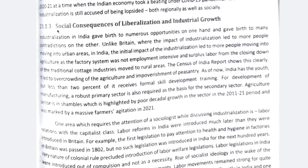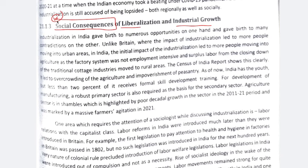Let's start today's video. The topic is Social Consequences of Liberalization and Industrial Growth. Chapter 11 starts with an introduction on Industrialization and Urbanization. This is a very important topic because we will discuss what are the social consequences of liberalization and industrial growth. If you have a sociology question on industrialization, industrial growth, or liberalization, you will get relevant content here, because your answer is always from a sociological perspective.